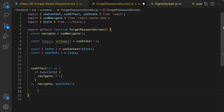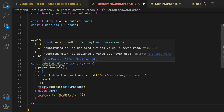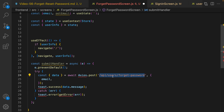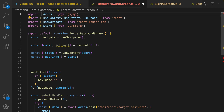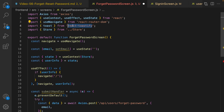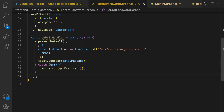Next, define the submit handler. When the user clicks 'Send Reset Password', prevent page refresh, and in a try-catch send an Axios POST request to the forget password API endpoint, passing the email from the text box. Show a success message on success; show the error on failure. Import axios as a default import, import toast from react-toastify, and import getError from the utils folder.